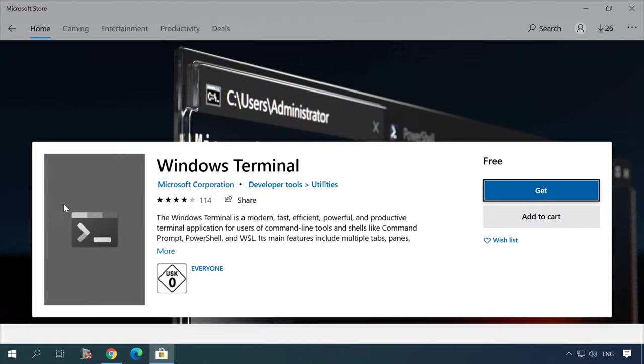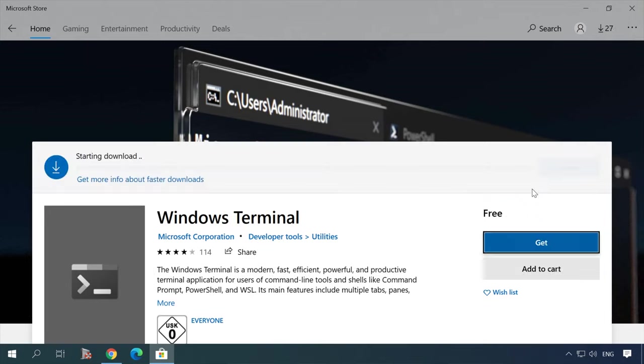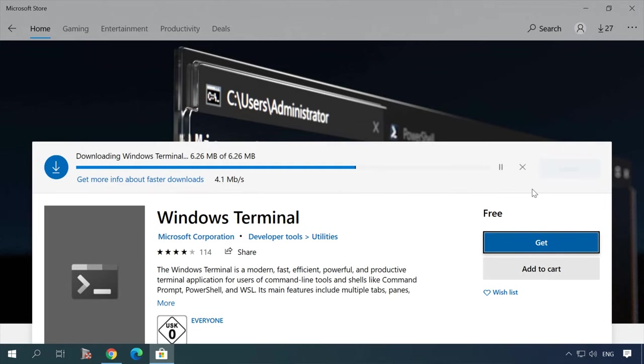You can also install the new terminal, which you can find easily in Microsoft Store. The updated version is more stable and some new features have been added. For example, now you can open several tabs at once.